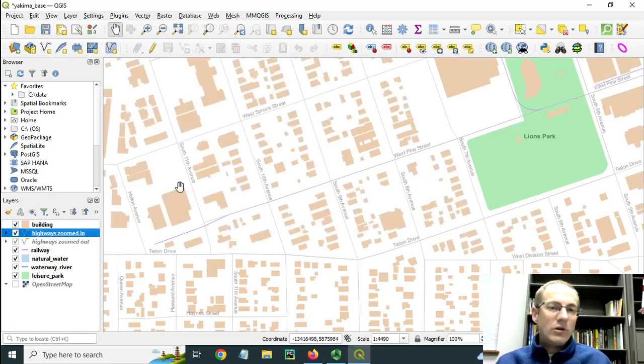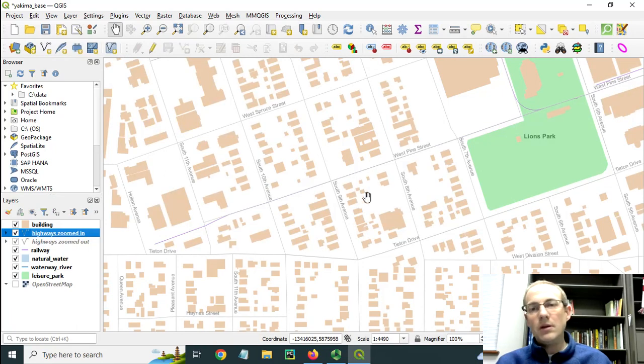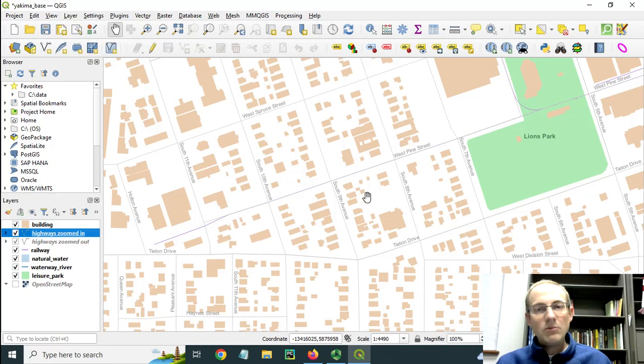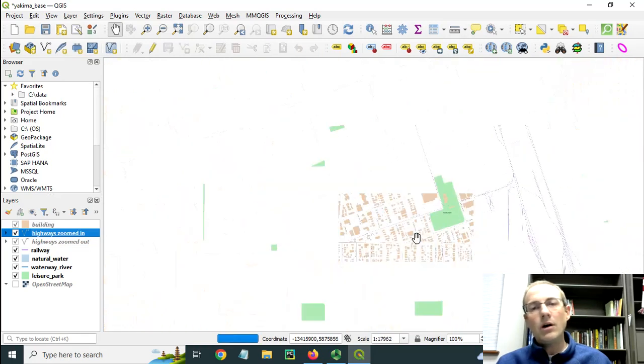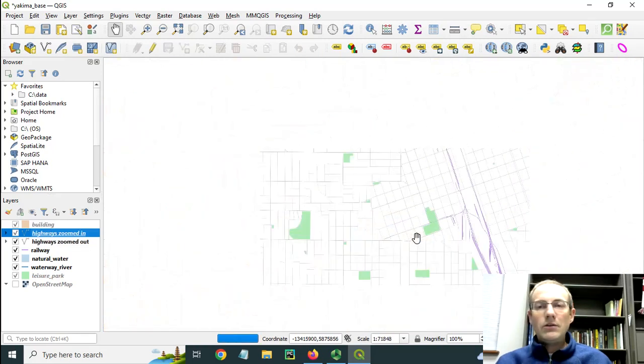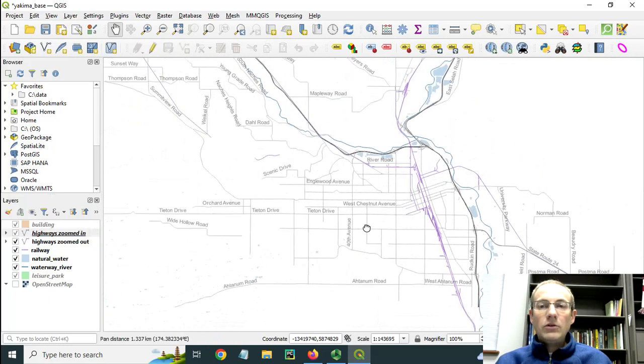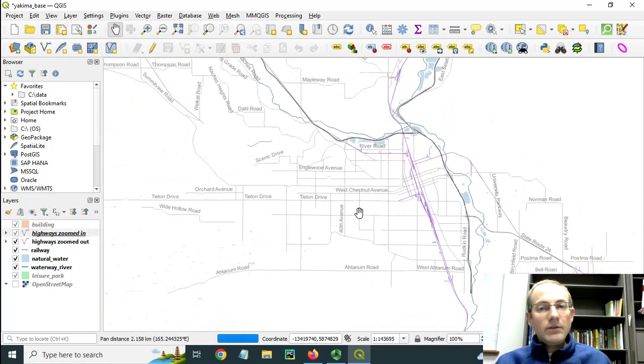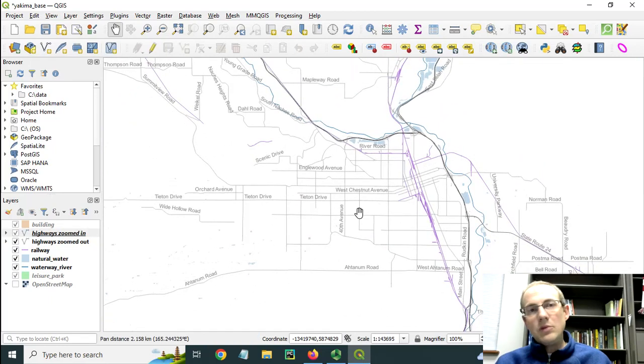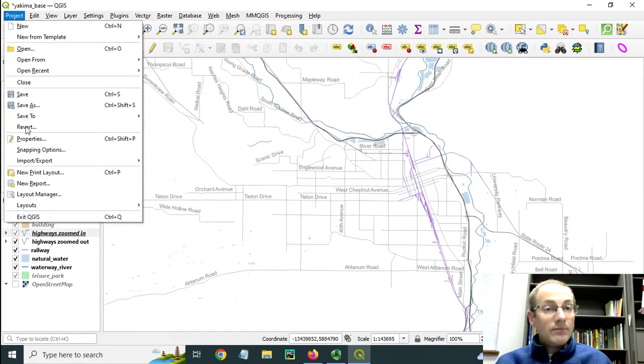If I were to go way in I'd start to see the building footprints showing up. I haven't turned these on until I get down here because they take a while to draw inside of QGIS. So with this setup I can then begin to think about making a layout.